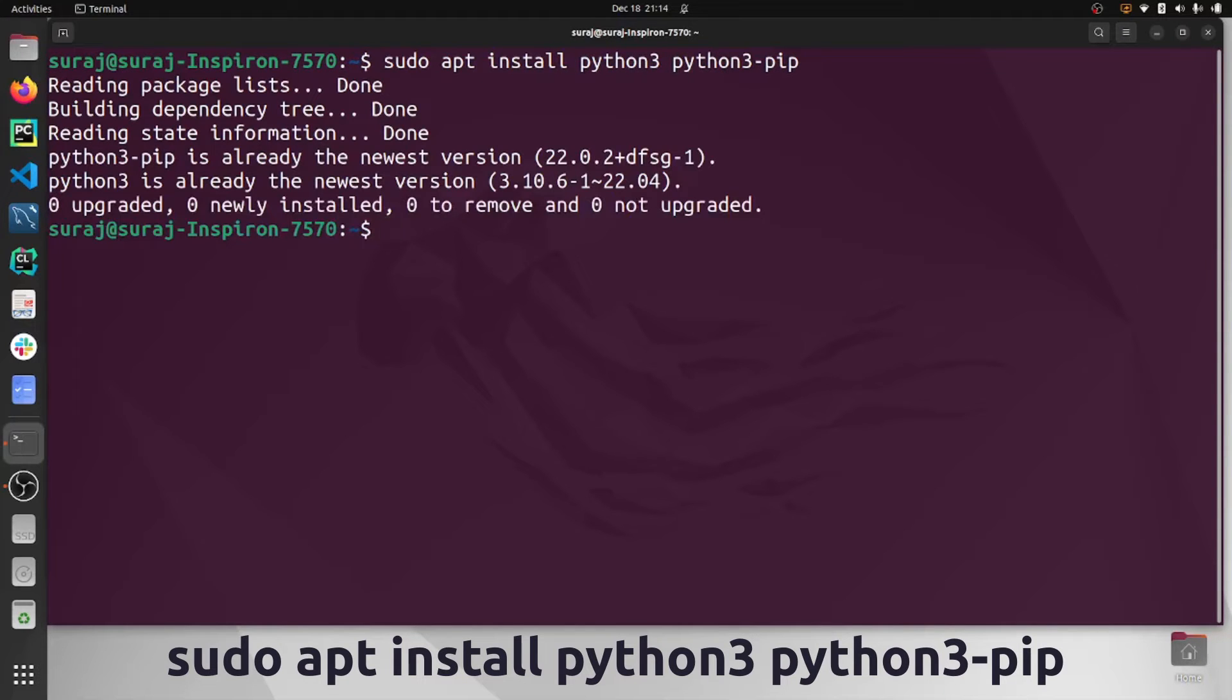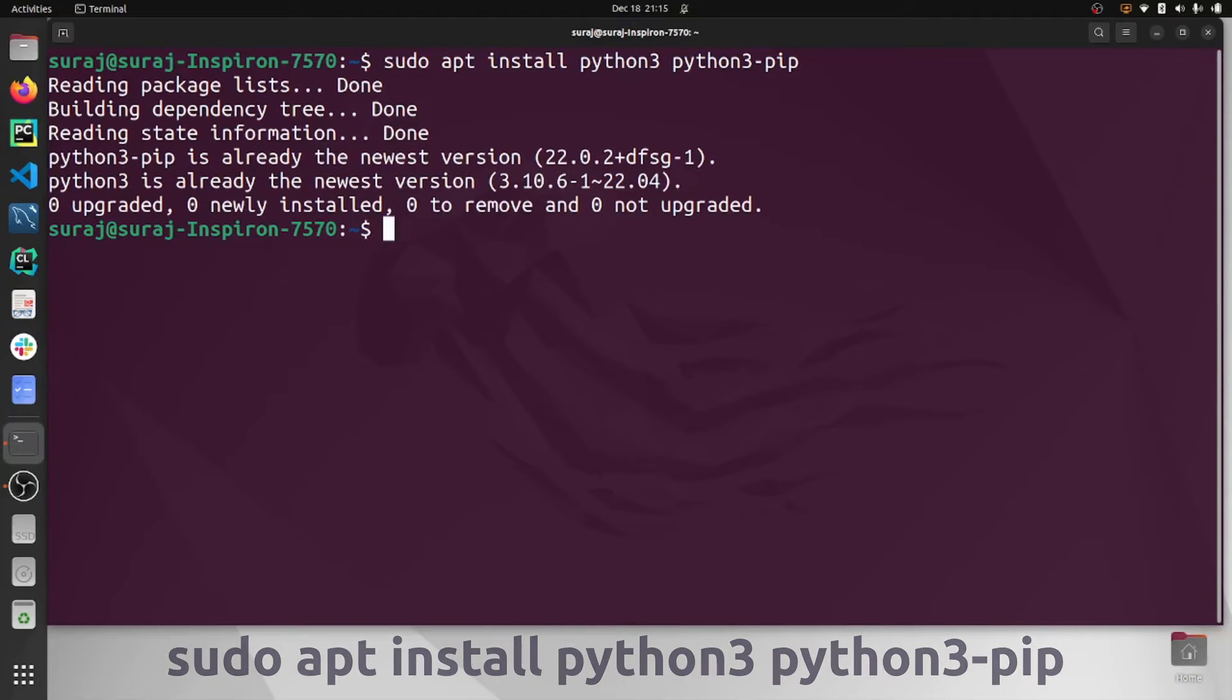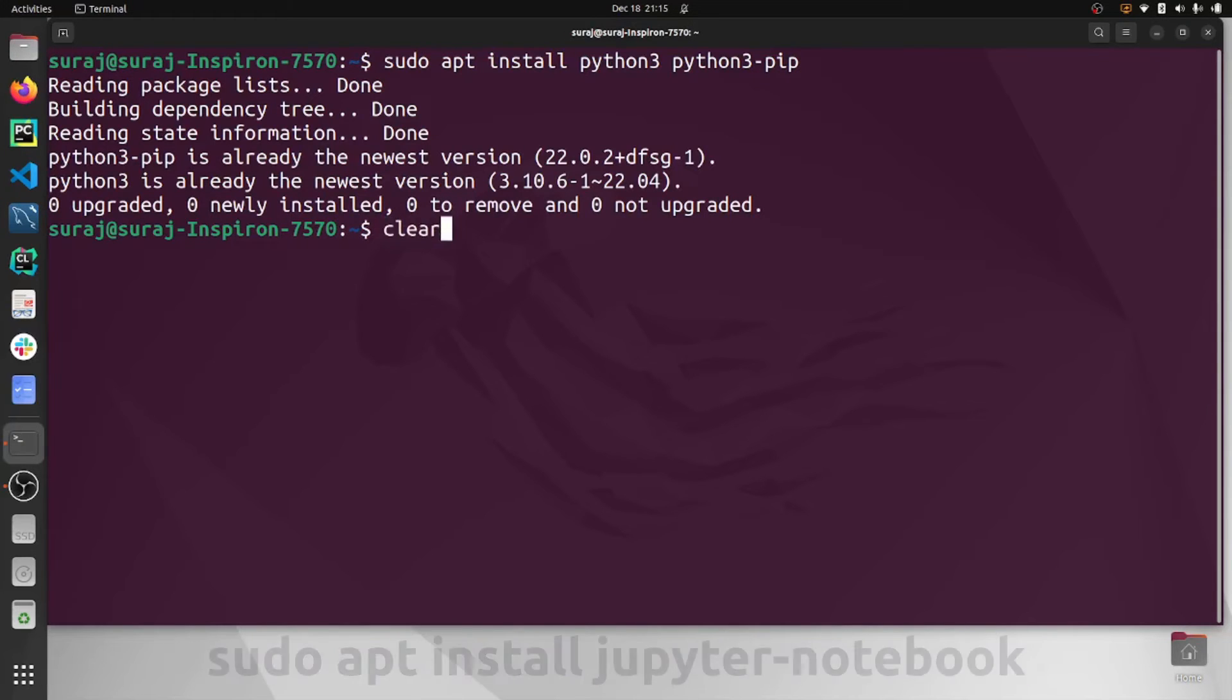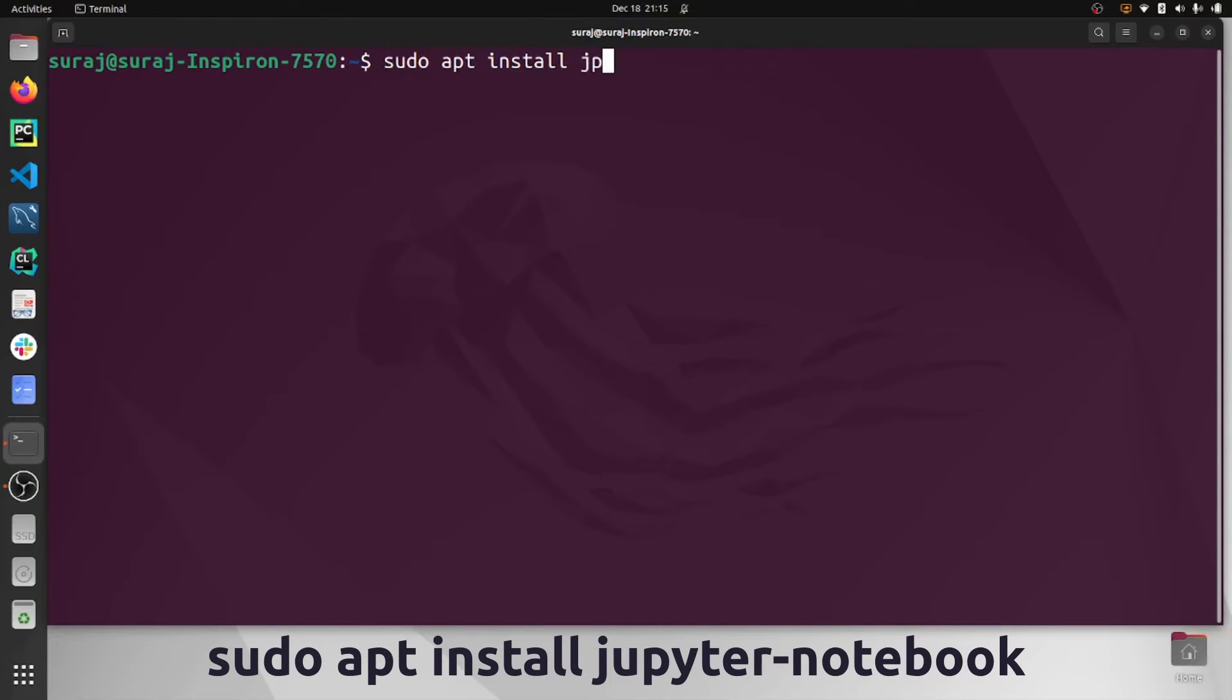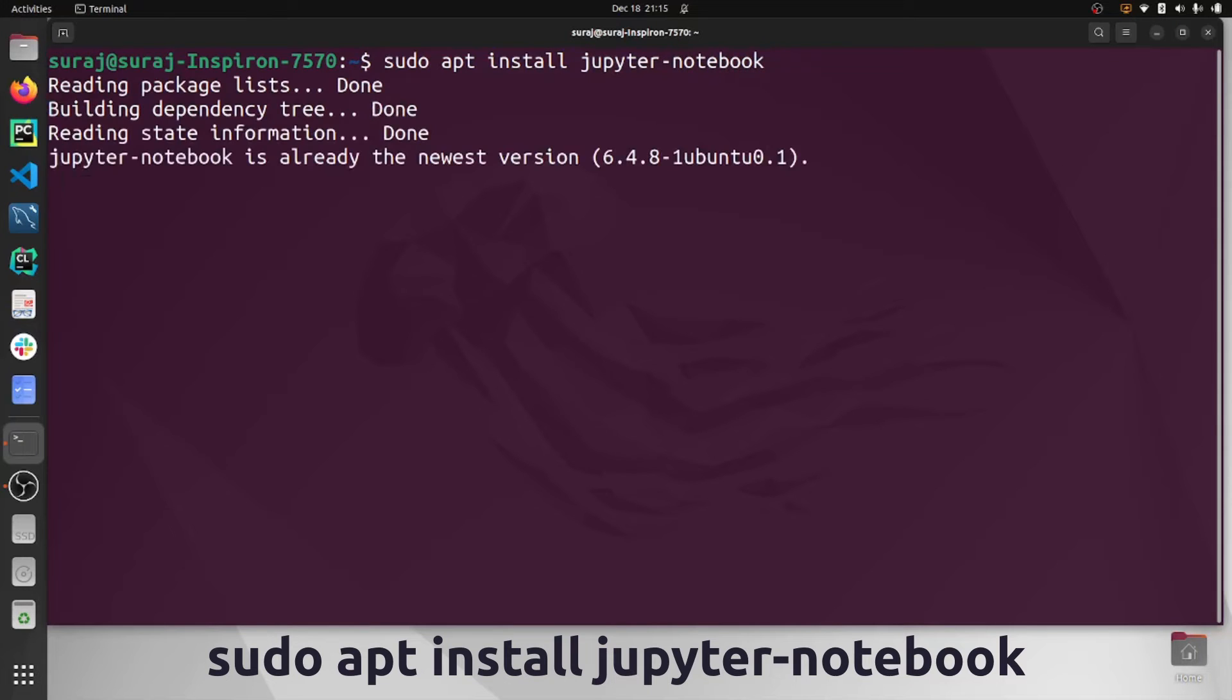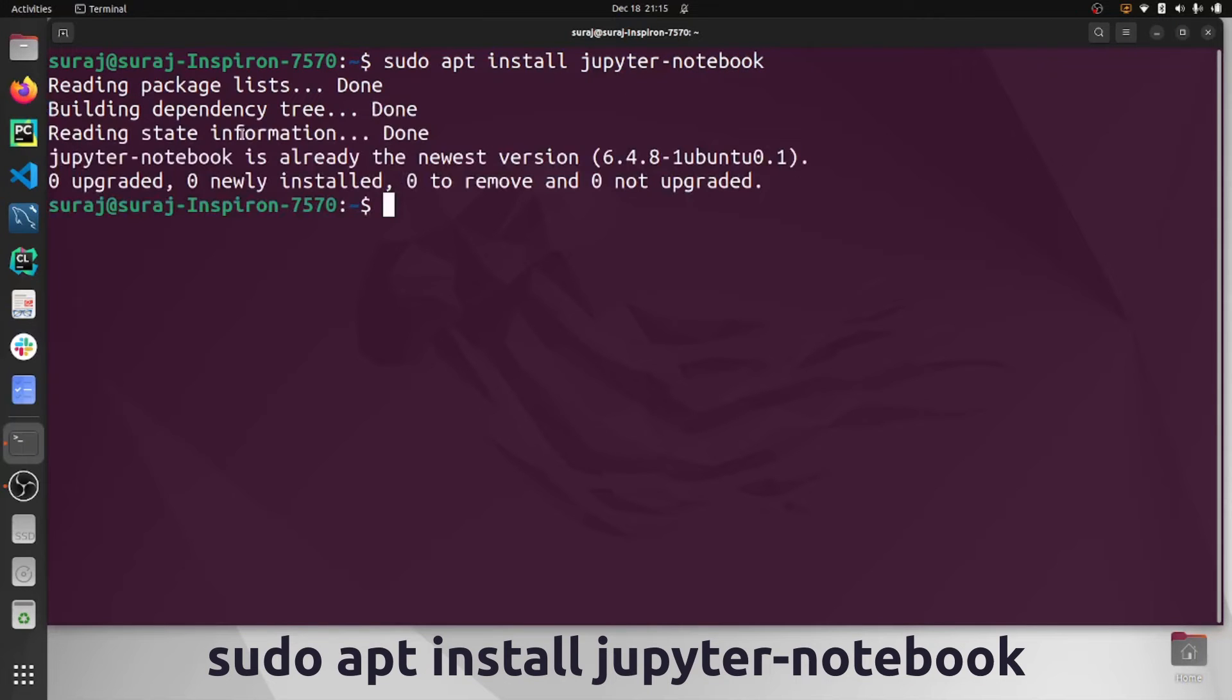In my system, Python 3 pip and Python 3 are already the newest version, so I don't need to reinstall it. Let's clear our terminal and type sudo apt install jupyter-notebook.